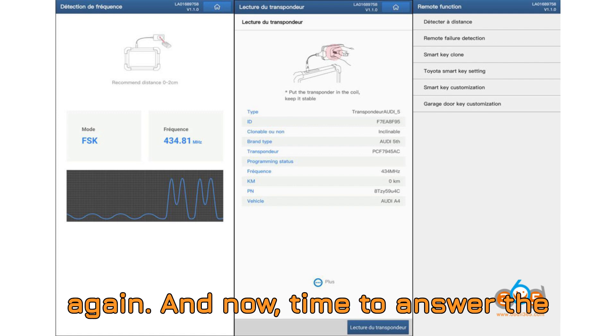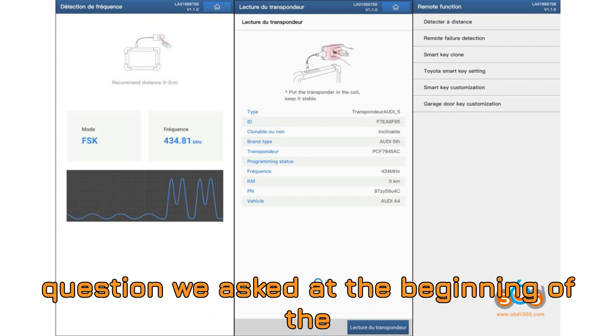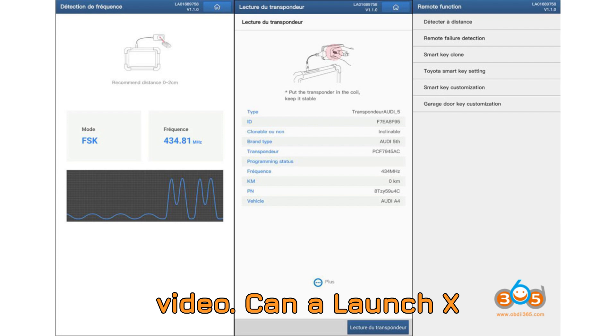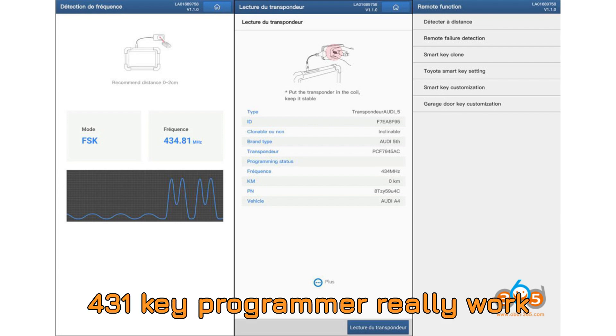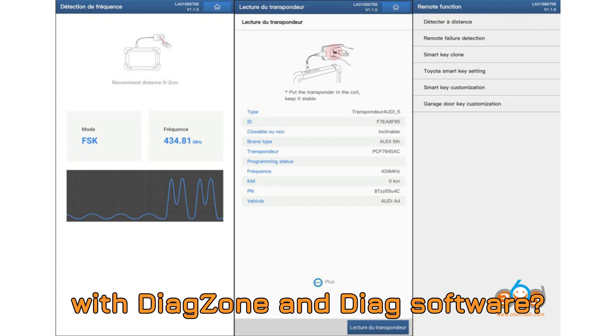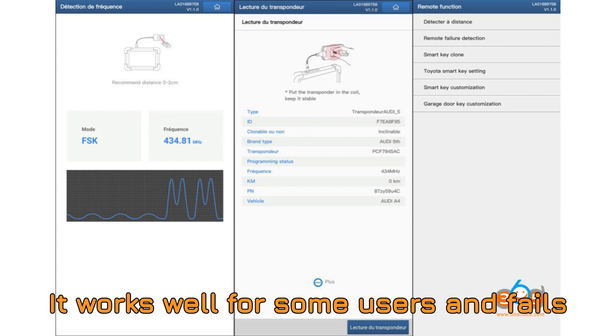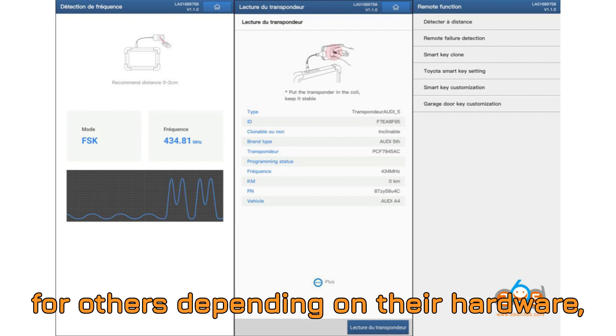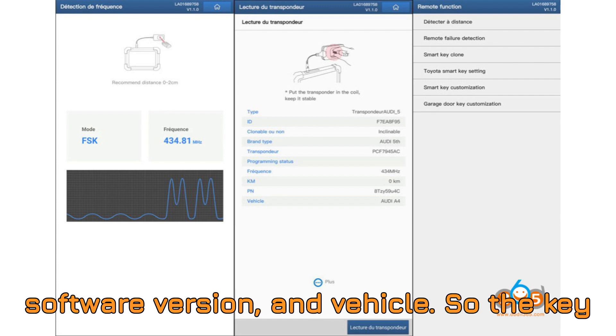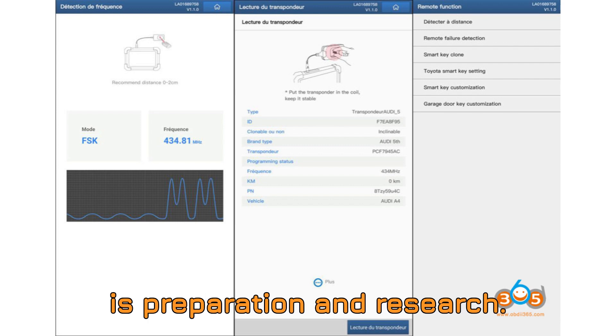And now, time to answer the question we asked at the beginning of the video. Can a LaunchX 431 Key Programmer really work with DiagZone and SDIAG Software? Answer: yes. But with mixed results. It works well for some users and fails for others depending on their hardware, software version, and vehicle. So, the key is preparation and research.